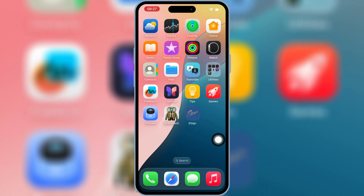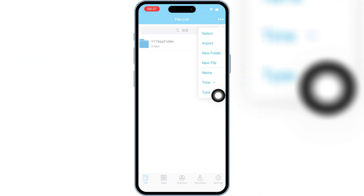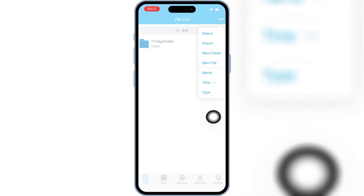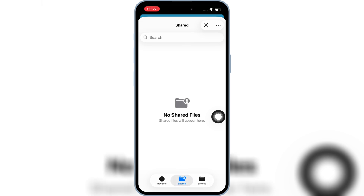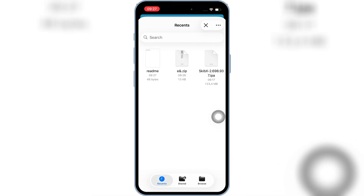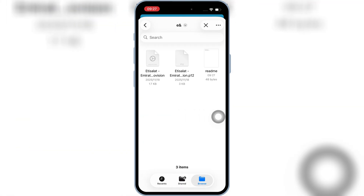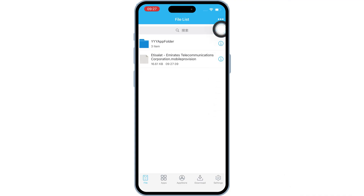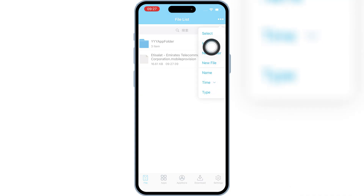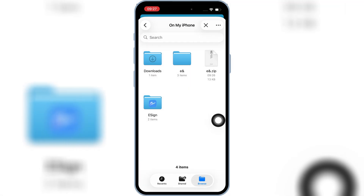Now open the eSign app, then hit the three dots at the top, and hit the Import option. First, select the mobile provision file from the new cert folder. Then hit the three dots at the top again, hit Import, and select the p12 file from the new cert folder.